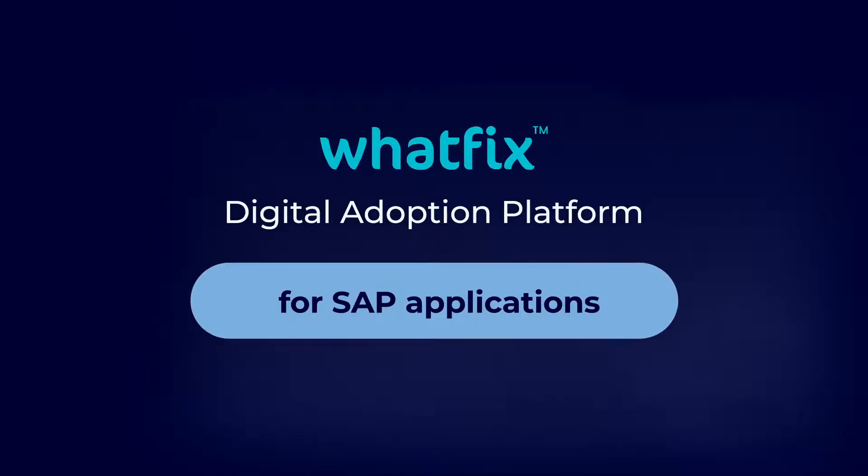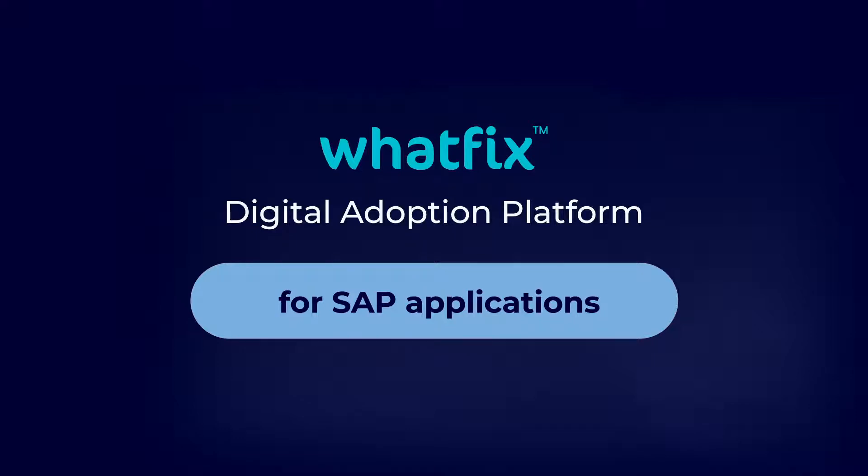Welcome to the WhatFix product demo for SAP core applications. WhatFix enables people to learn by doing and helps develop deep understanding in real time. We have transformed the way application learning is experienced by employees by providing a training layer inside the application.